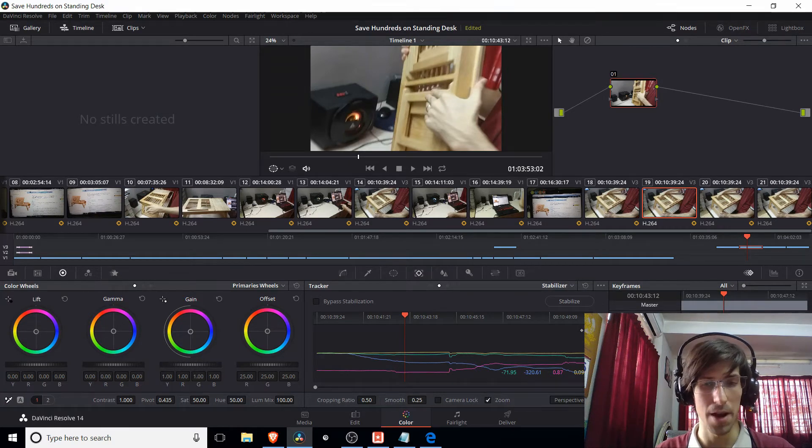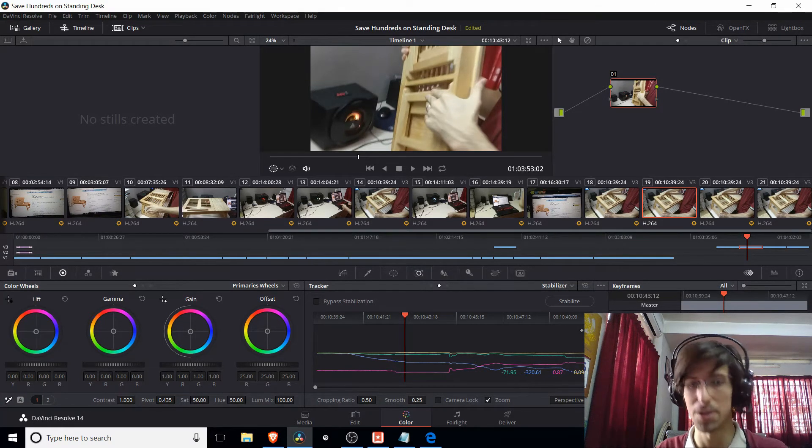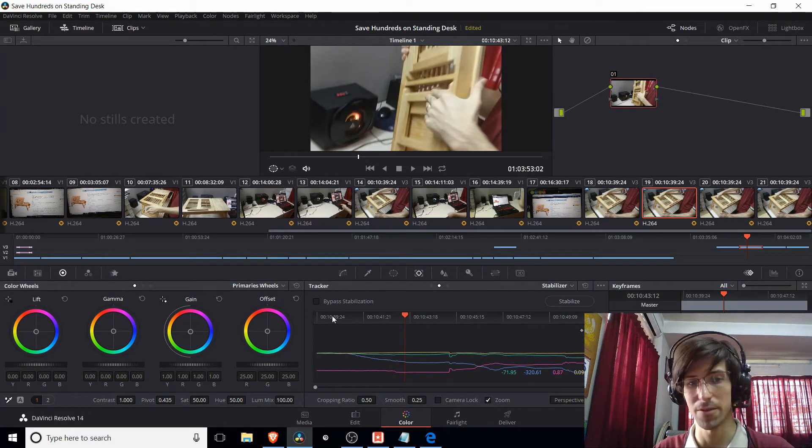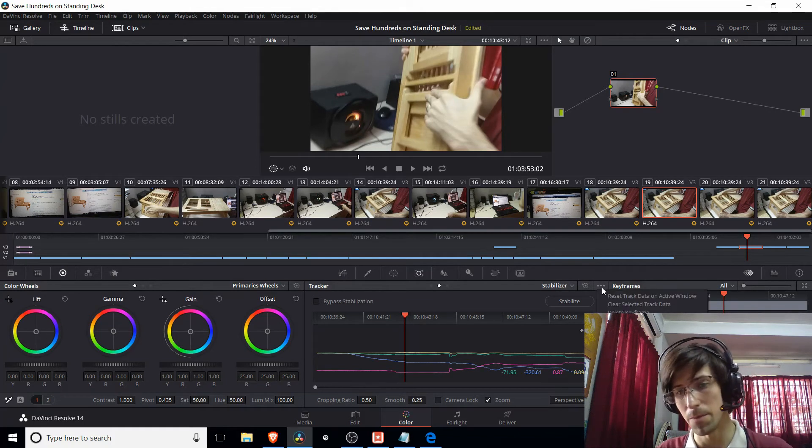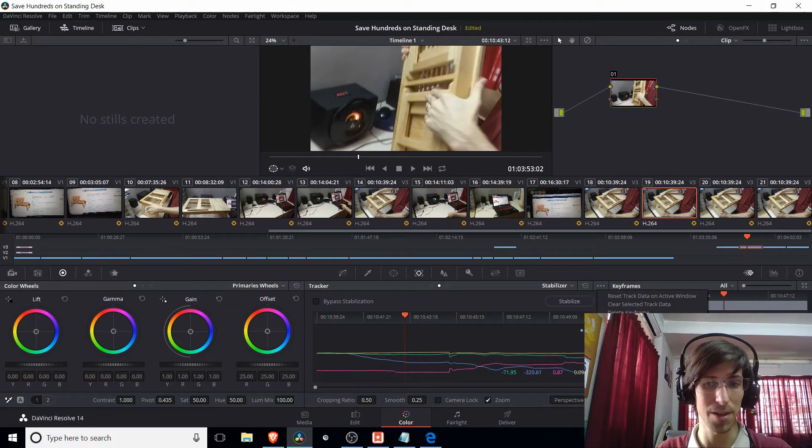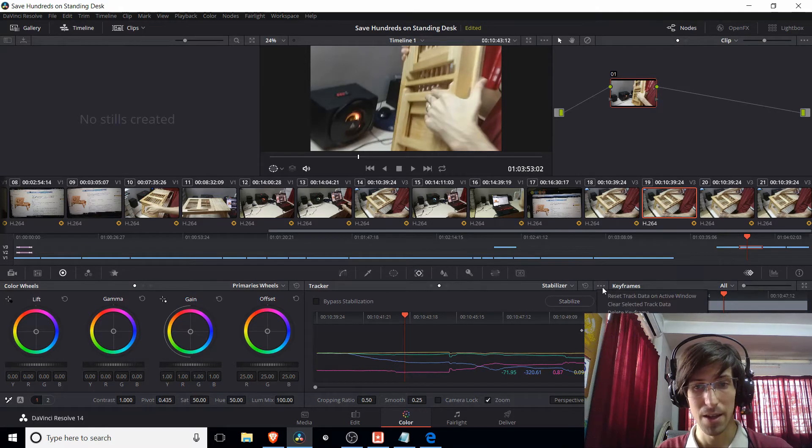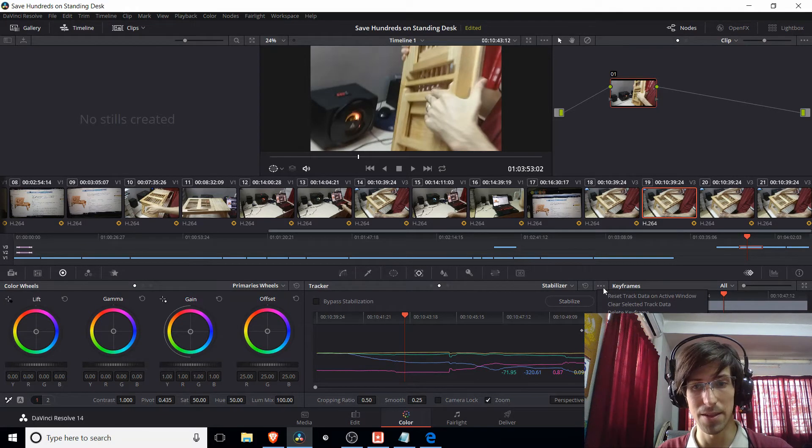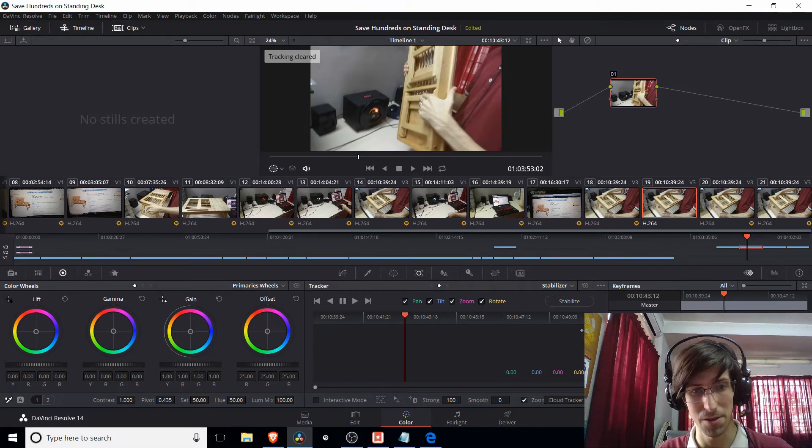DaVinci Resolve 14 does have this newer version of the stabilizer. But there might be people who are used to the classic stabilizer. I'm not one of them. But if you want to access that, you can click on these three dots here and go to classic stabilizer.